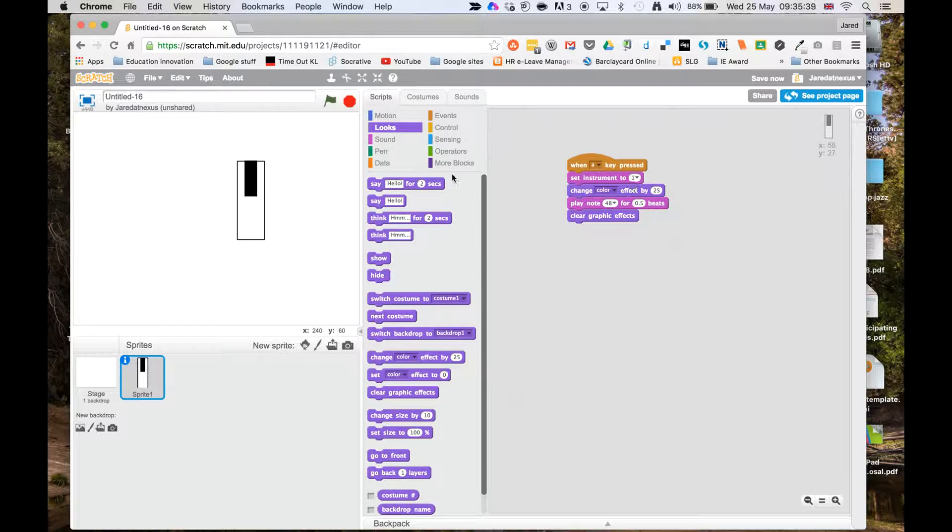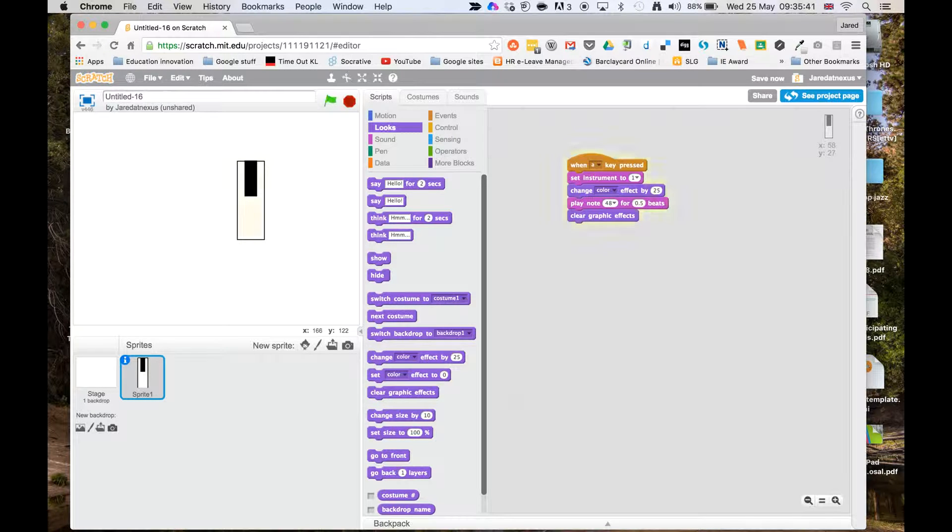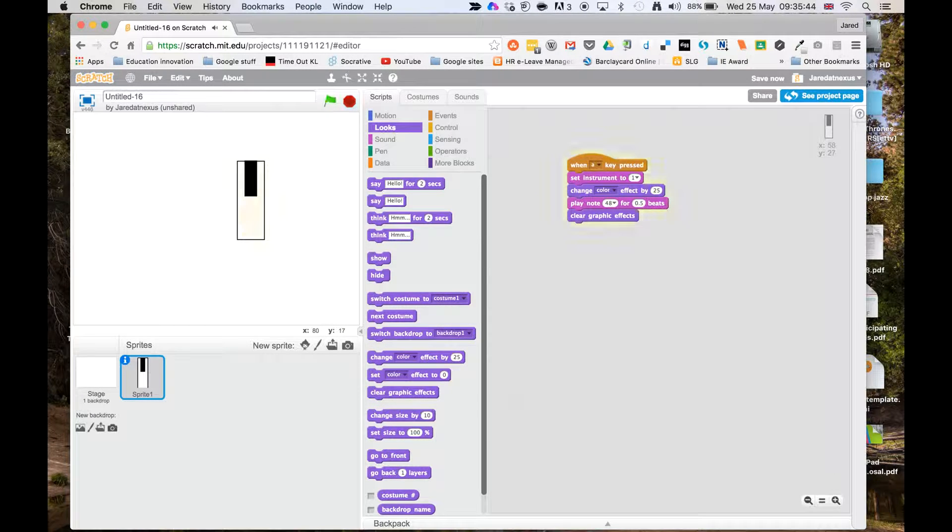Let's see what happens when I run the game now. So press the green flag and you can see it's just changing color as well.